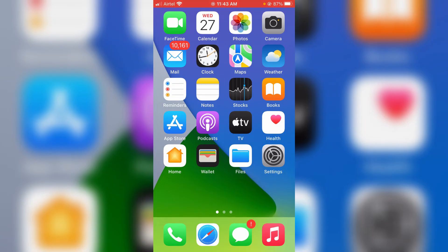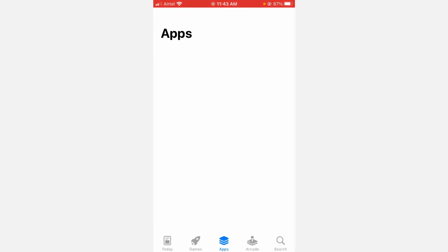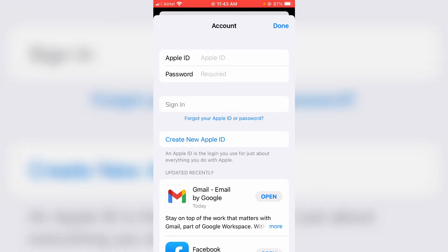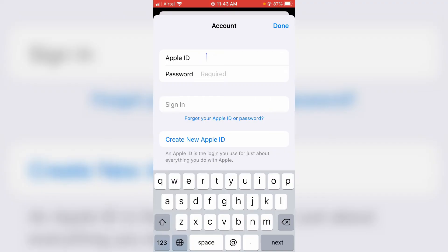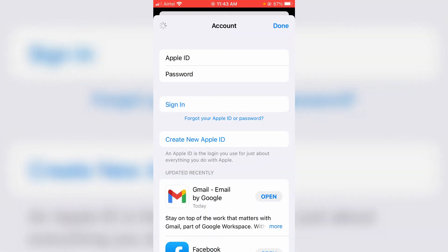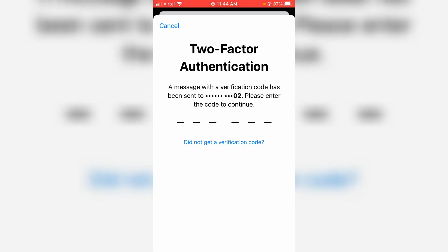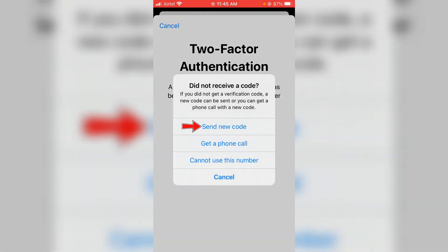One more time, try to access your iPhone's App Store, then press the profile picture icon. It will ask for your Apple ID and password, so complete that process. Now it will ask for the two-factor authentication code — wait a few minutes. If you did not receive the code, press 'Did not get a verification code' and then request a new code.